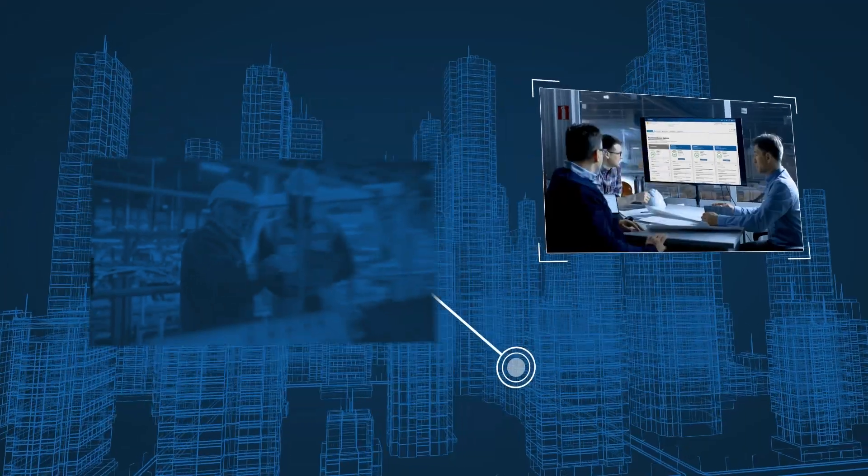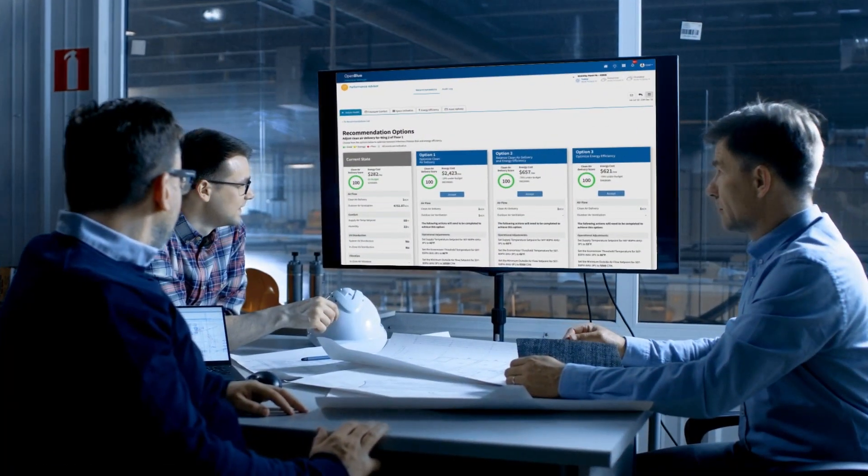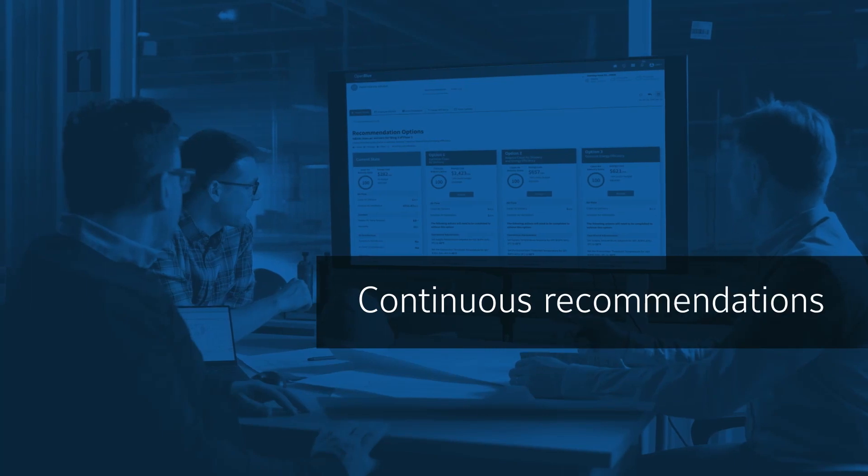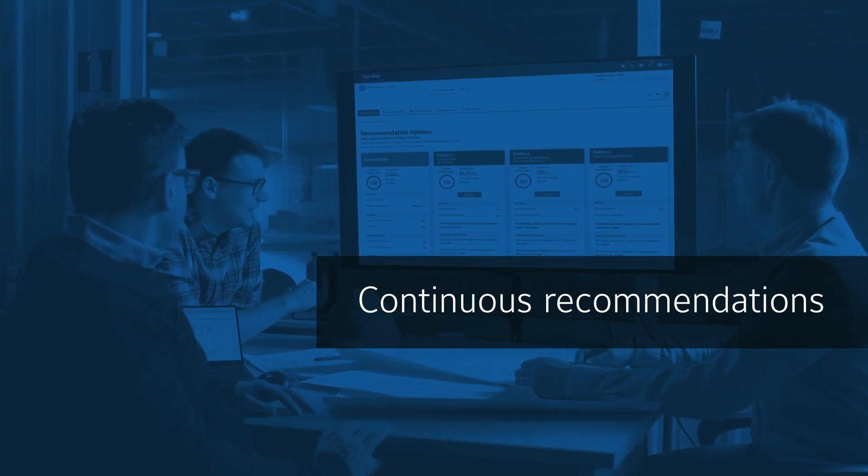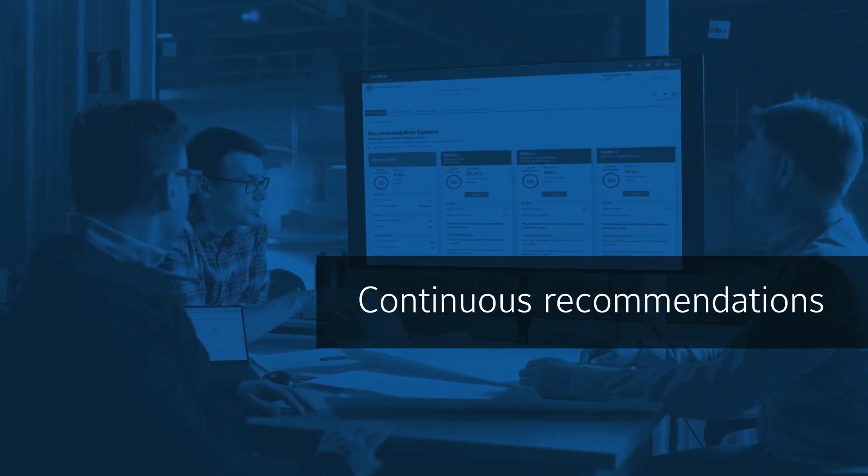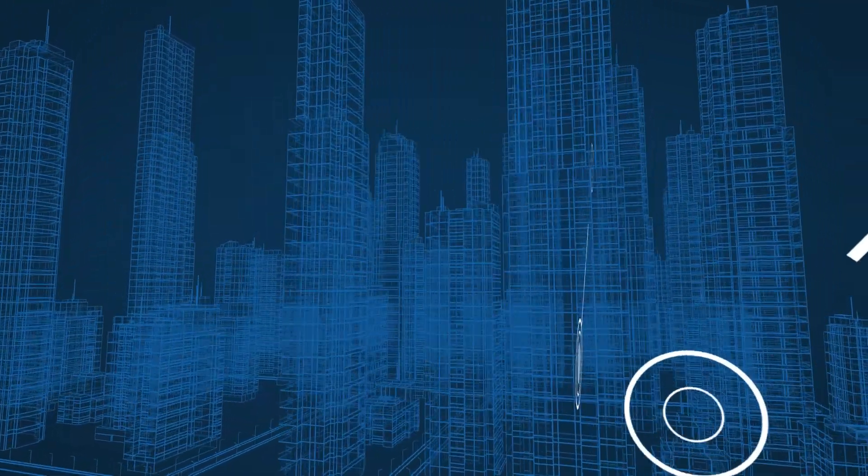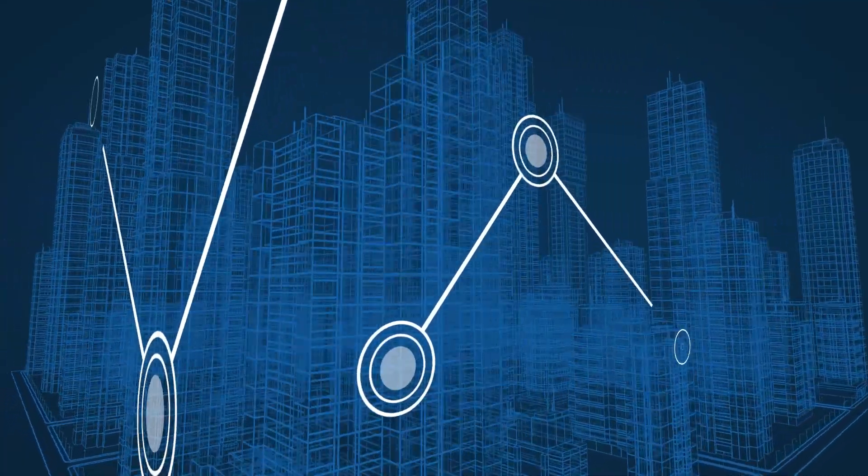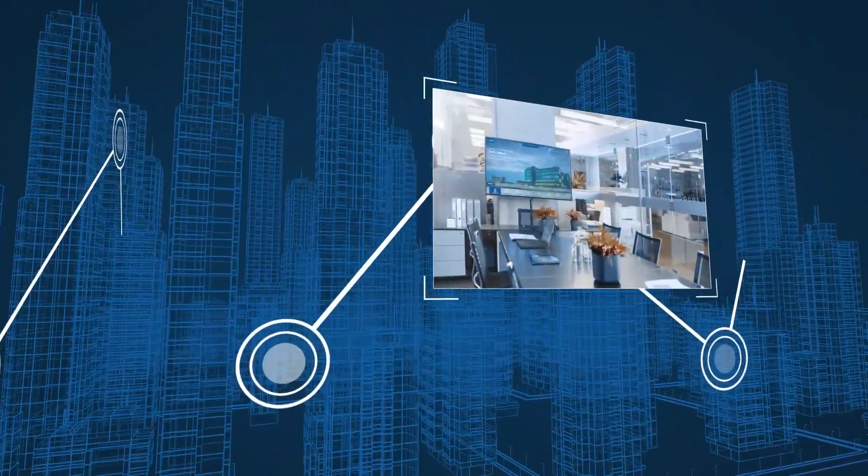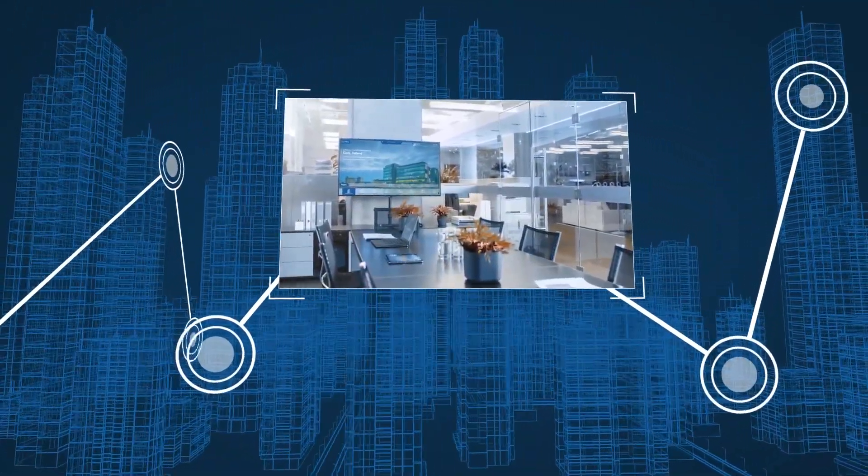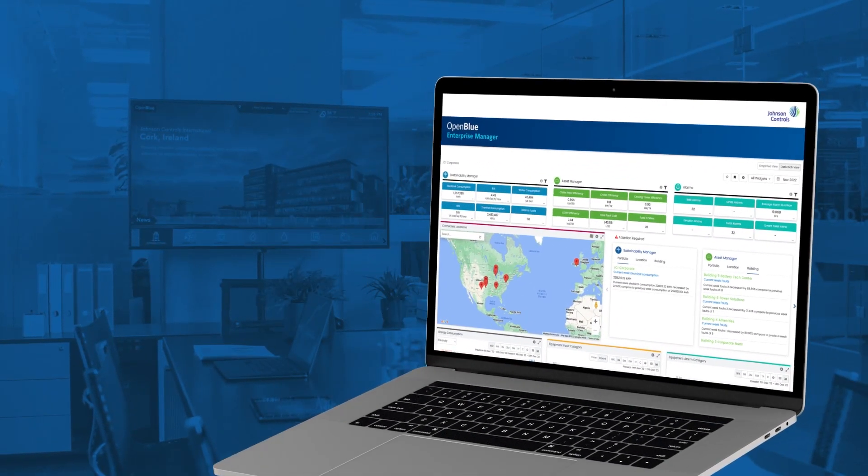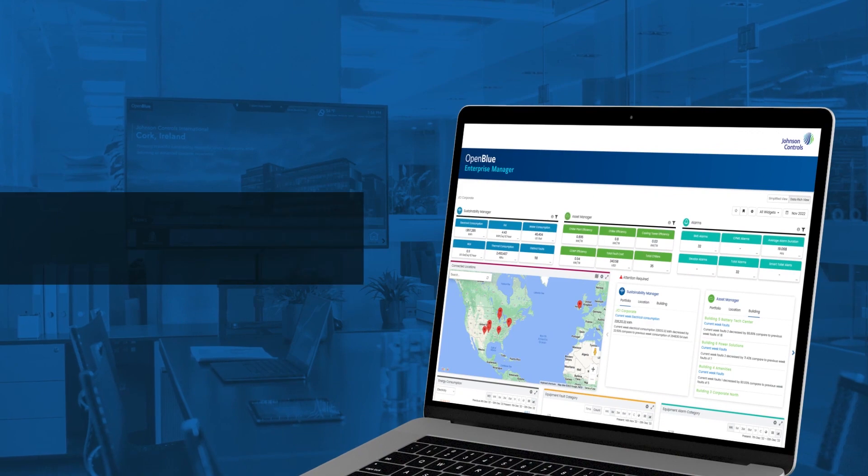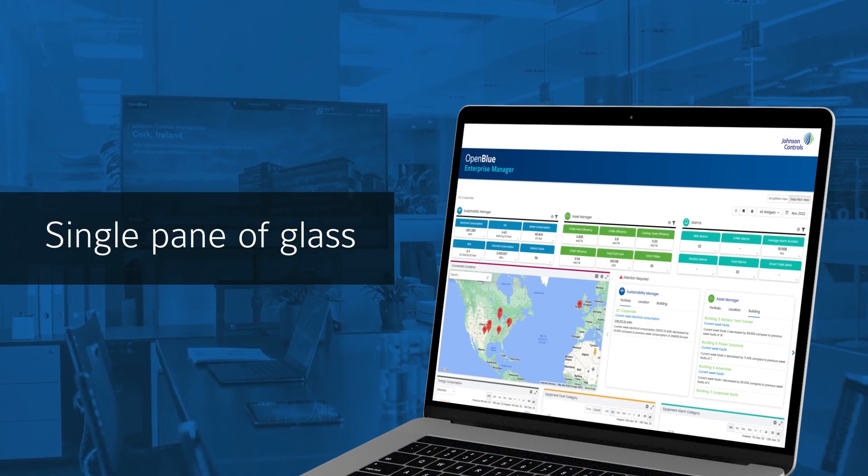The comprehensive suite of apps available through Open Blue Enterprise Manager pulls data from your OT and IT systems and from external sources such as weather forecasts and utilities. Enterprise Manager continuously scans these data streams for opportunities to save energy, reduce carbon emissions, improve indoor air quality, and enhance occupant comfort and productivity while managing cost. It all comes together in a single pane of glass interface.